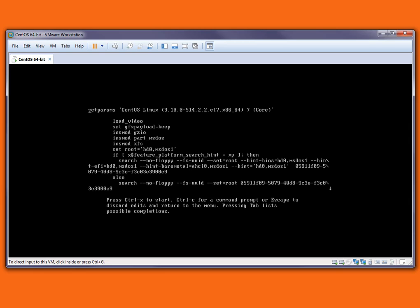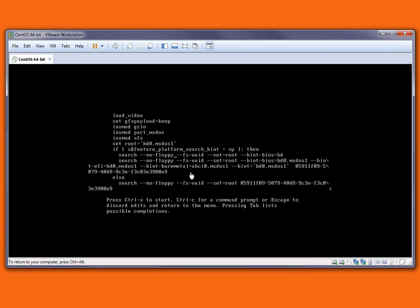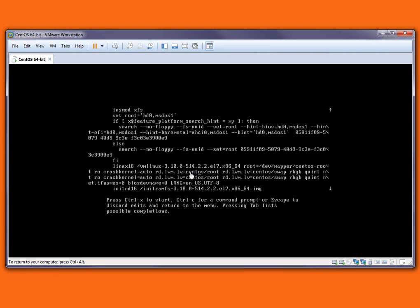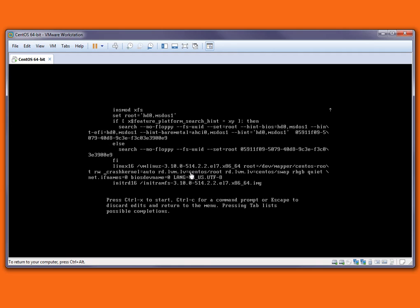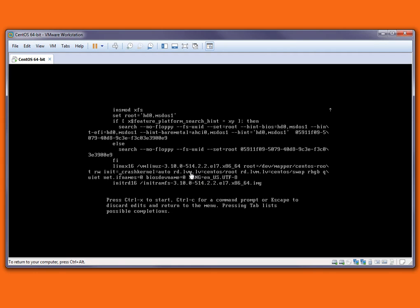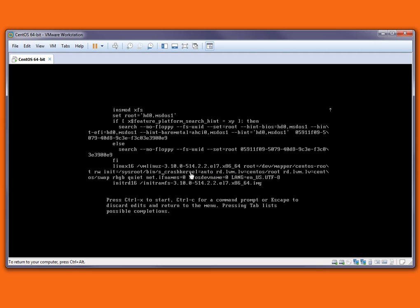Now I have to change the lines. Let me show you which lines need to be changed. I'm just scrolling down. I have to find the Linux line starting with Linux. This is the line starting with Linux. I am going to change this ro entry to rw, so simply rw space init equals slash sysroot slash bin slash sh.